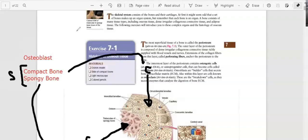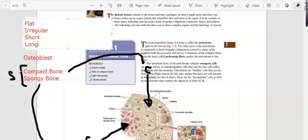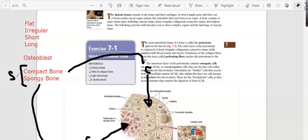The osteoblast can also build bones classified by shape: flat bones, irregular bones, short bones, and long bones. So based on structure you have compact and spongy, and based on shape you have flat, irregular, short, or long bones.